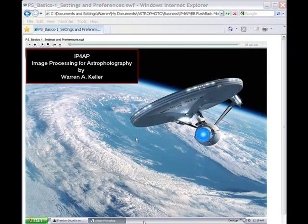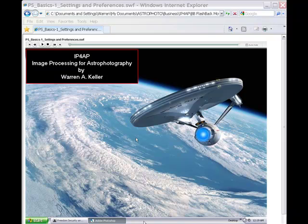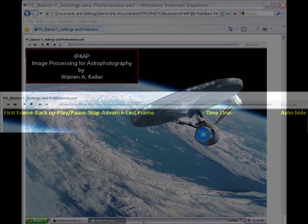Photoshop Basics, Intermediate Part 1, and AstroArt 3 and 4 were recorded in BB Flashback. Here's its Flash Player.